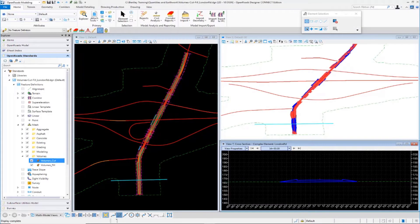Now that we've learned how to create the basic cut and fill volumes from our 3D model, let's take a look at doing some more advanced earthwork calculations for things such as existing pavement removal and removal of muck material. In order to do some advanced earthwork quantities, we need to have either another terrain model or another corridor and have a surface template set up, or have some components defined that make up the pavement buildup or the muck material.